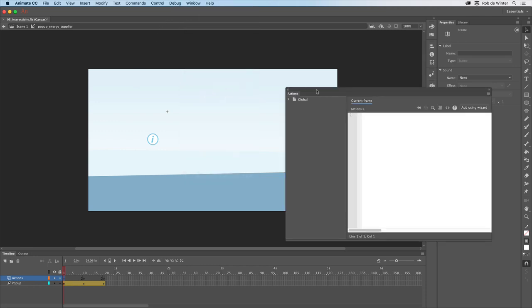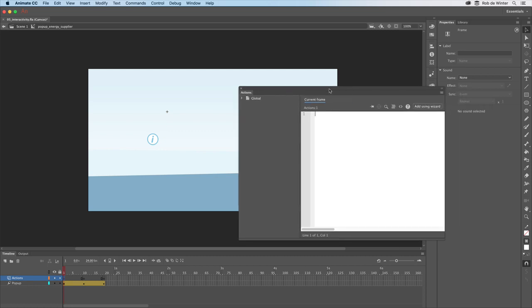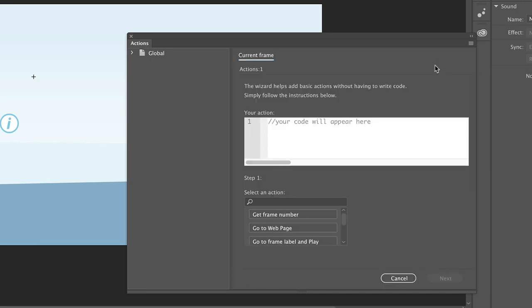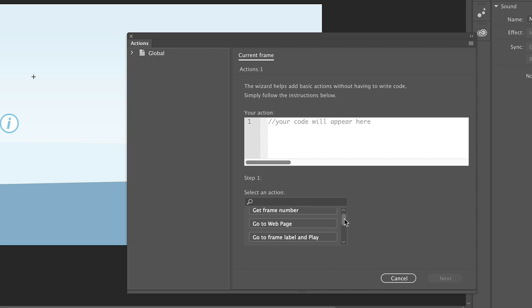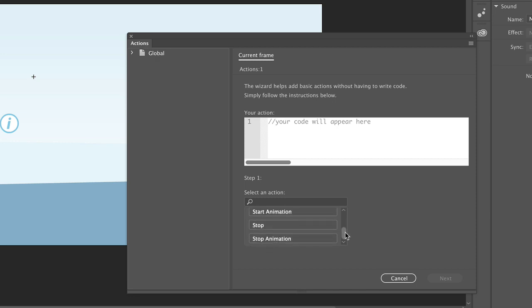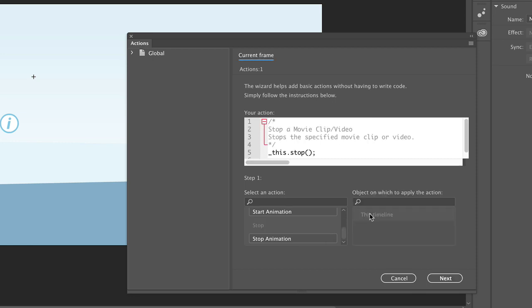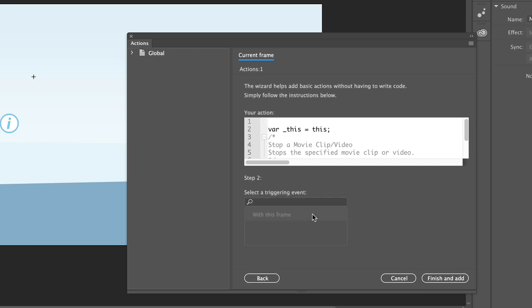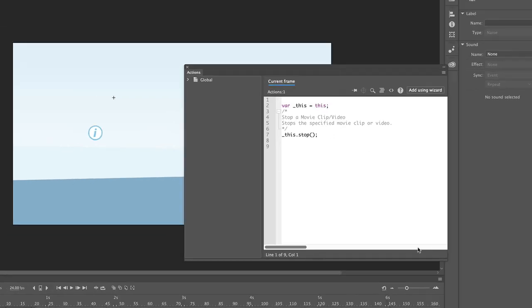We can add some code here with a very handy actions wizard. Click on the add using wizard button to do this. Now we have to tell Animate what to do at this position in the timeline. In this case we want to stop the animation. So first scroll down and click on stop. Now click on this timeline, then next to go to the next step and now on with this frame.